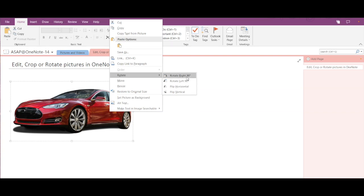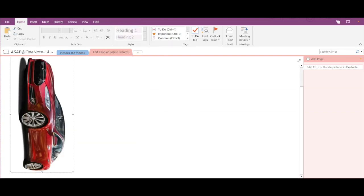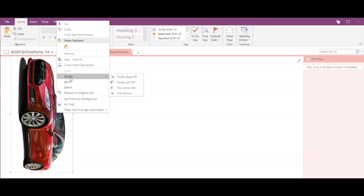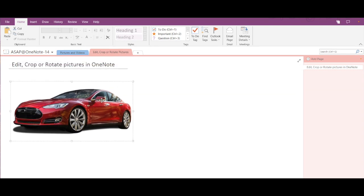If I click on rotate right 90 degrees, then it will get rotated by 90 degrees to the right. Similarly, if I click on rotate left 90, then it will get rotated to the left side.